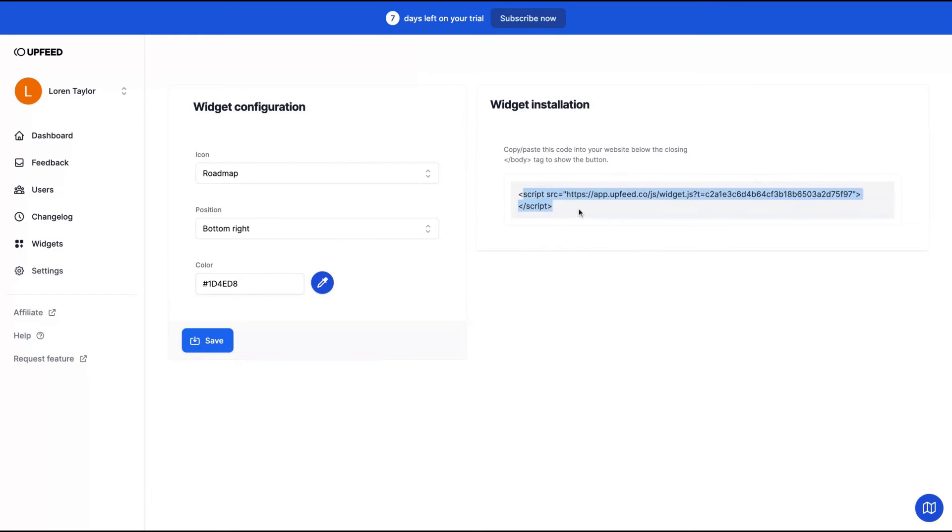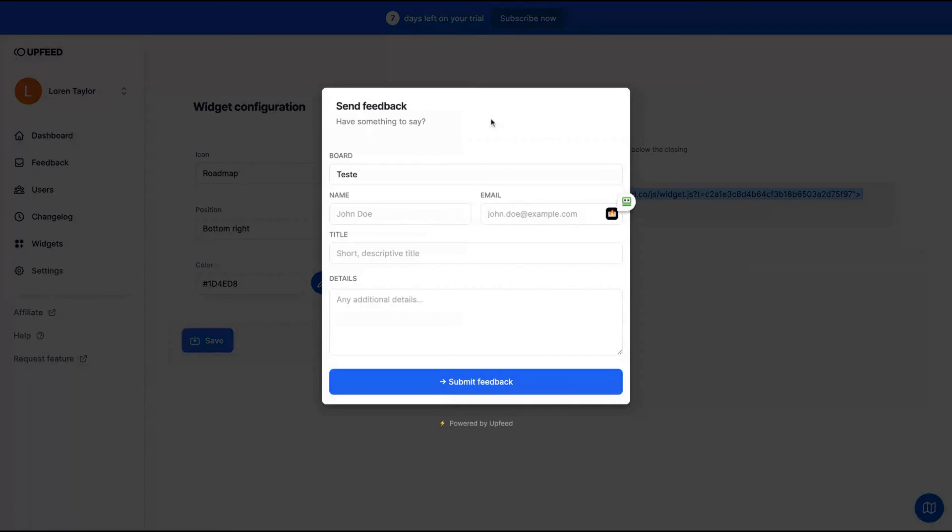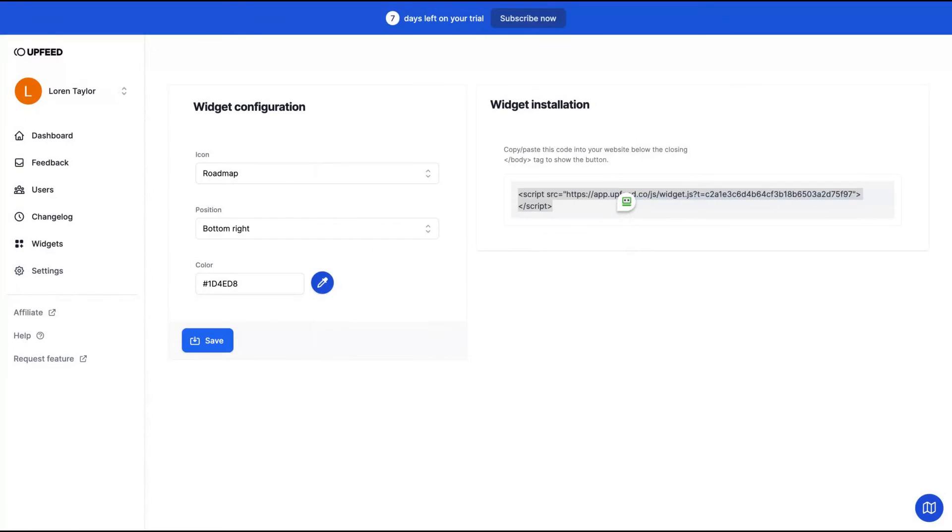So you're going to use that script to add on your website. And then you're going to see that roadmap widget there. And then someone can send feedback to you.